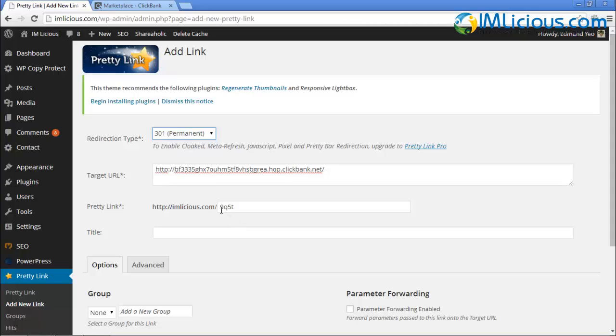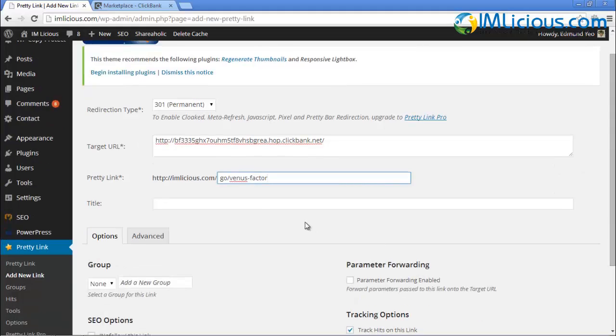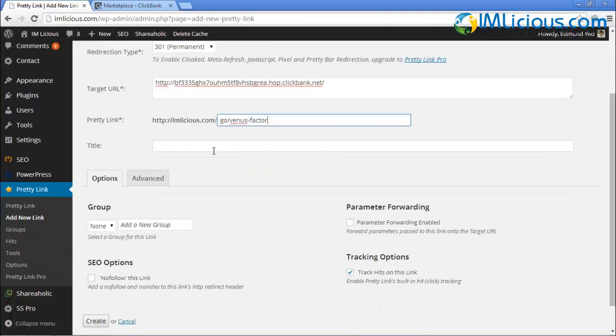Under the affiliate link, you'll see there are some numbers and alphabets here. If you want to be more specific, you can put in go slash Venus dash Factor as an example. For the title, you can just leave it as it is, not necessary. The tracking options, you can track the number of hits on this link and you can also no-follow this link as well.